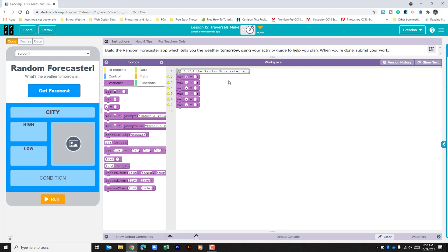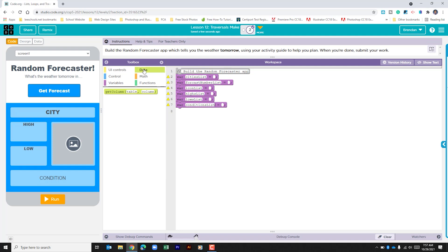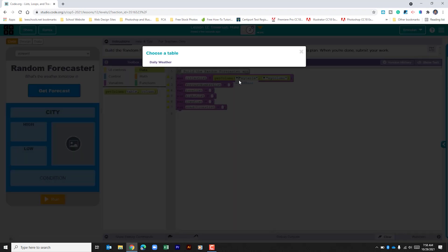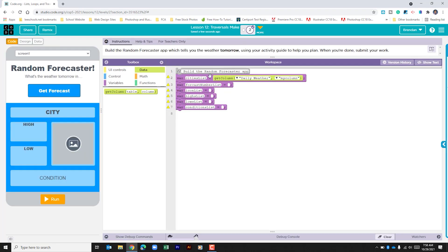Now that we've created the variables, we need to assign a few values. Let's go to the data tab and we're going to use get column. The table is going to be the same for each, so I'll quickly do that for all of them.